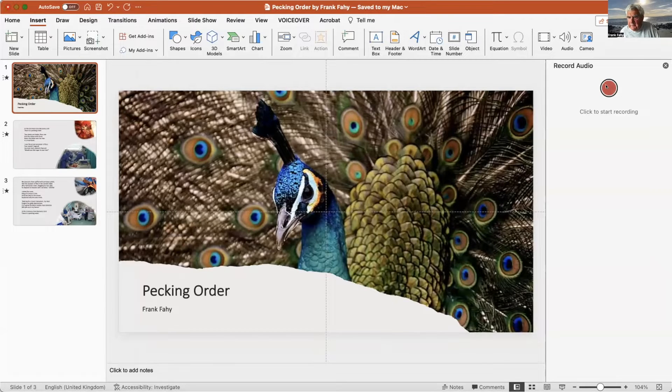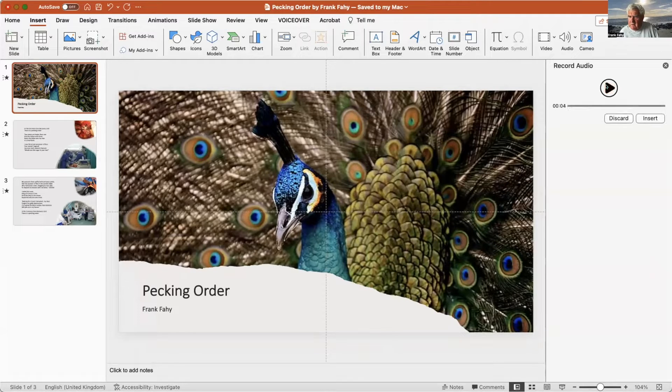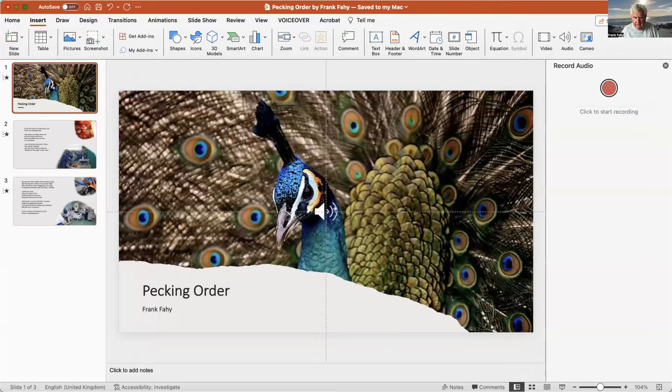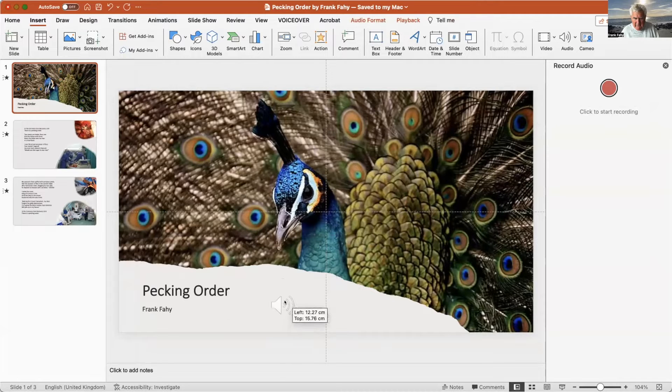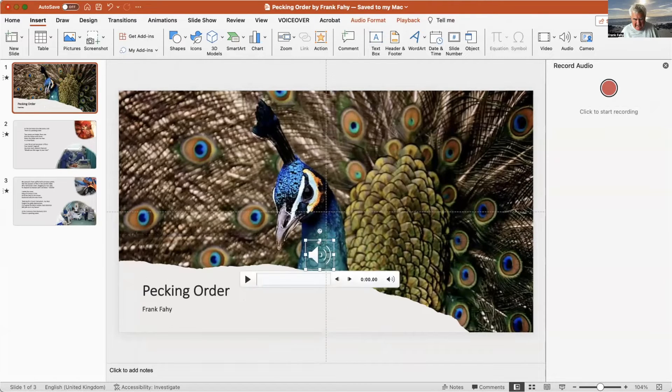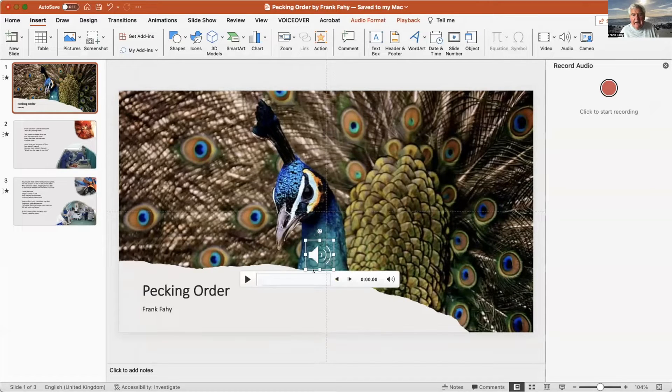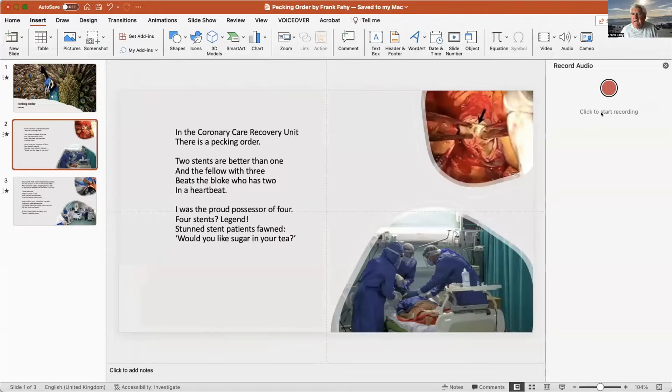So let's start: Pecking Order by Frank Fahey. Now we insert that and you'll see there's a little - I'll move it down there where you might see it a bit better, or move it onto the neck of the peacock.